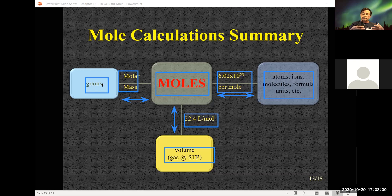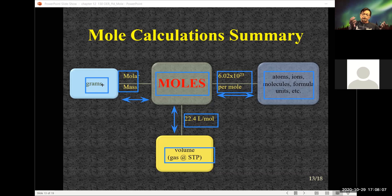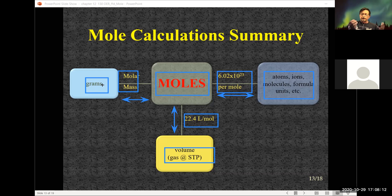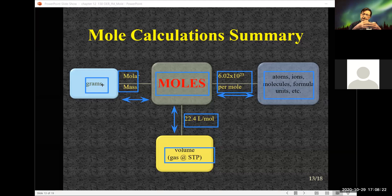We'll continue with this relationship when we get into reactions of A and B — the mole ratio. When we balance the reactants A plus B, the mole ratio might be one to two or one to one. If it's one to one and I calculate the moles of A, I have the moles of B. From moles of B I can go to grams of B using the molar mass of B.